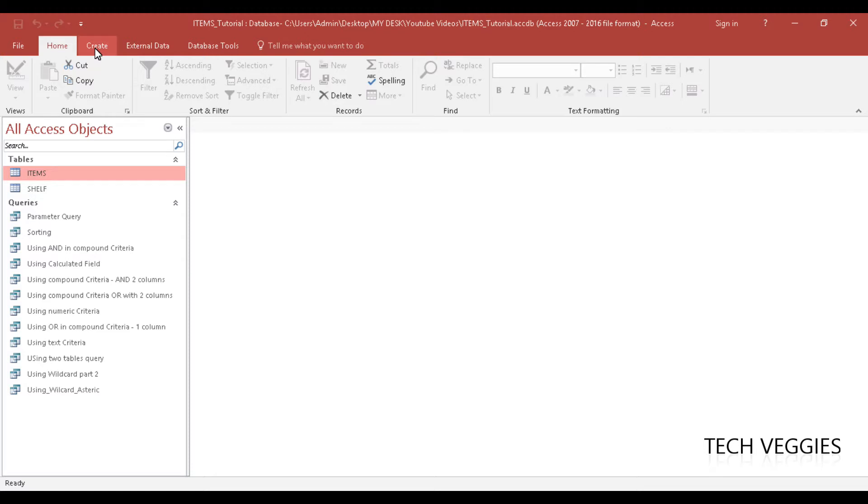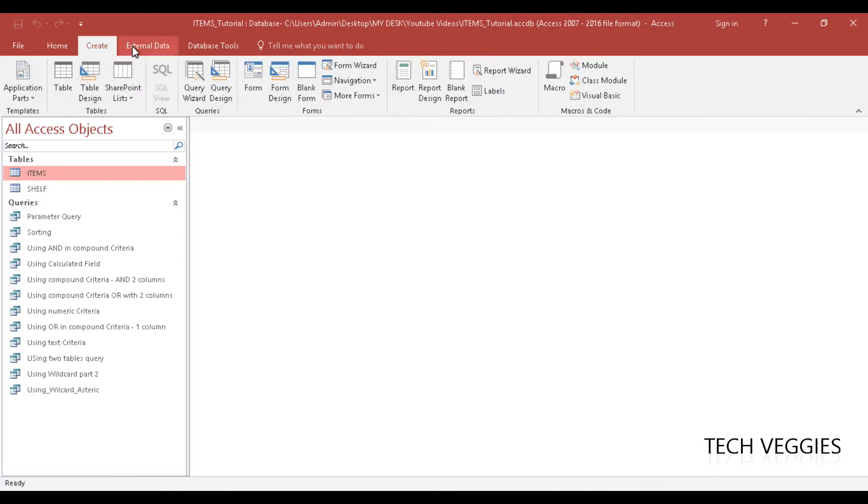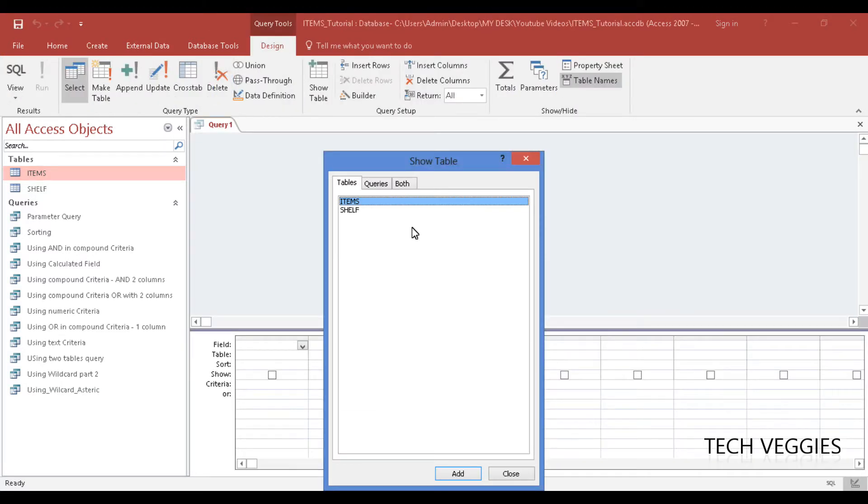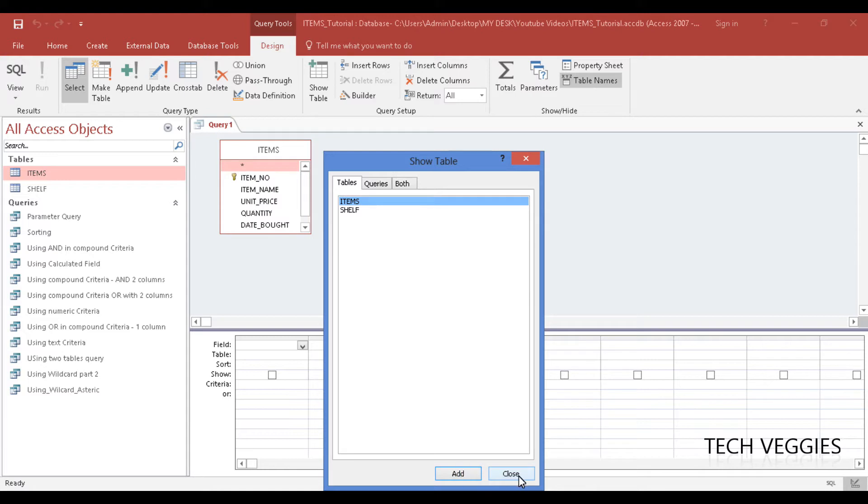So let us go to our create menu, then query design, and we're going to add our items table here, and we're going to close.